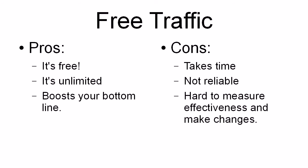And it's hard to measure its effectiveness and make changes. With a paid advertisement, for example, you can tweak the copy slightly and see which works best. But if it's free, if it's viral traffic or if it's from a search engine, it's very hard to make those changes.